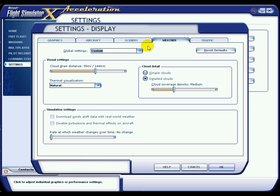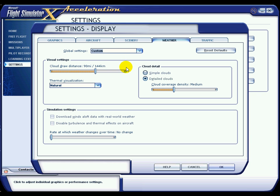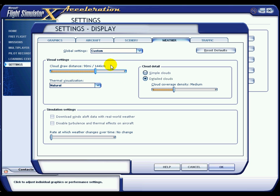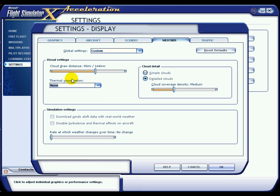You can see I have these settings on Custom. Cloud draw distance is how far around your aircraft you are going to see the clouds. It is tempting to whack these right up to the top and see clouds for miles, which looks brilliant, but I have noticed it does affect frame rates by one or two. So I have it at 90 miles, or 144 kilometers around. Thermal visualisation — I don't really know what this does, I have tried both. I have it on Natural just because.